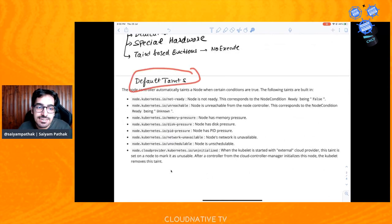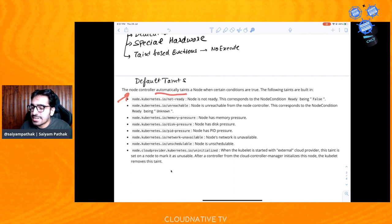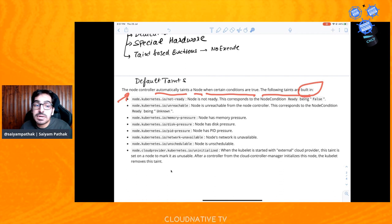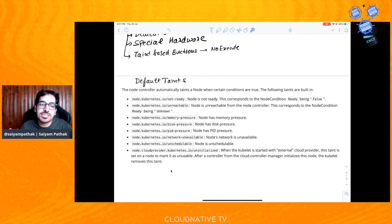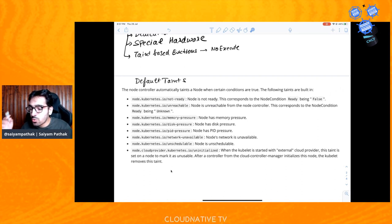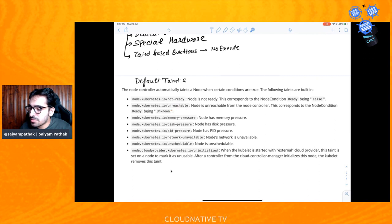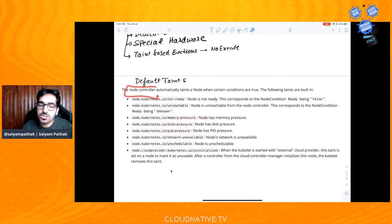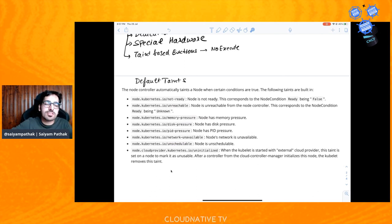There are default taints that exist. The node controller automatically taints a node when certain conditions are true. Built-in taints include: 'node.kubernetes.io/not-ready' when the node is not ready; 'node.kubernetes.io/unreachable'; memory pressure; disk pressure; PID pressure; and network unreachable. There is also a NoSchedule taint on the control plane that is put when you initialize the cluster — that's why pods don't get scheduled on the master node, which is good practice. The node controller is responsible for adding these taints, among its other responsibilities.